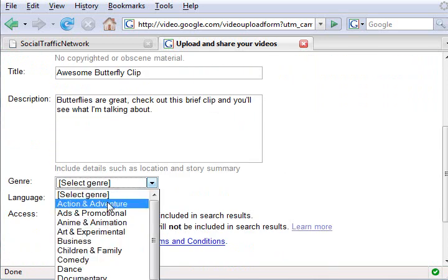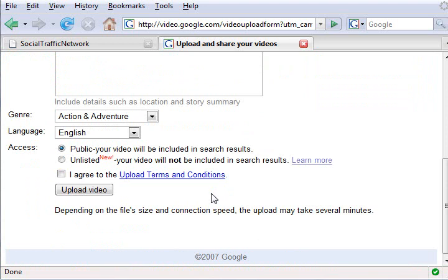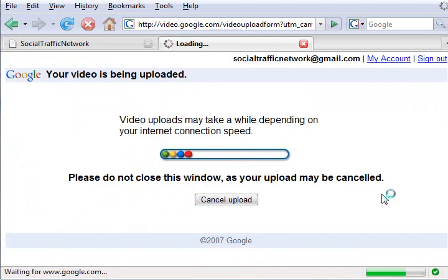Select a genre for this video to be classified under. Select whether you want this video to be public or unlisted. Click the I agree to the upload terms and conditions checkbox, and then click the upload button.